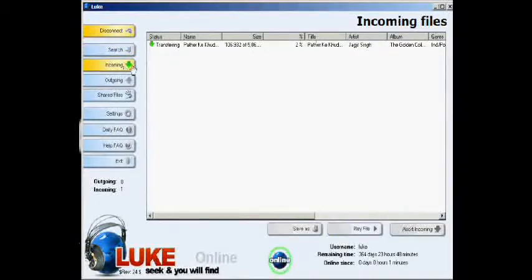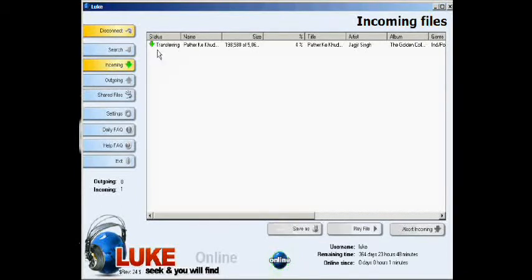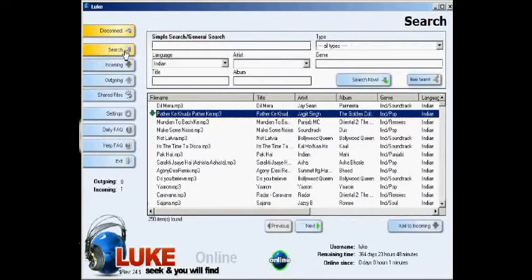To view your incoming files, go to the incoming button. Here you will see the file incoming to your computer.